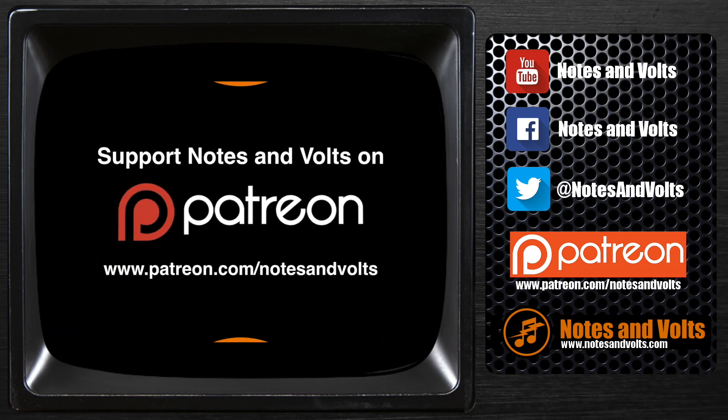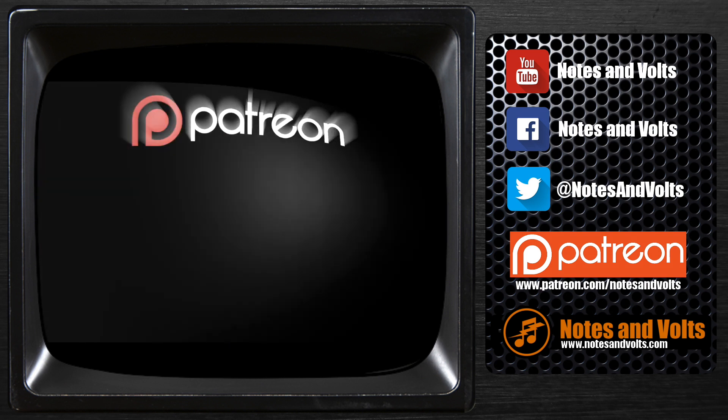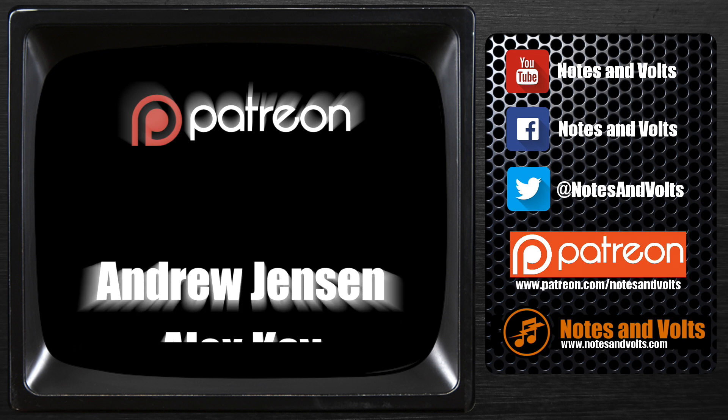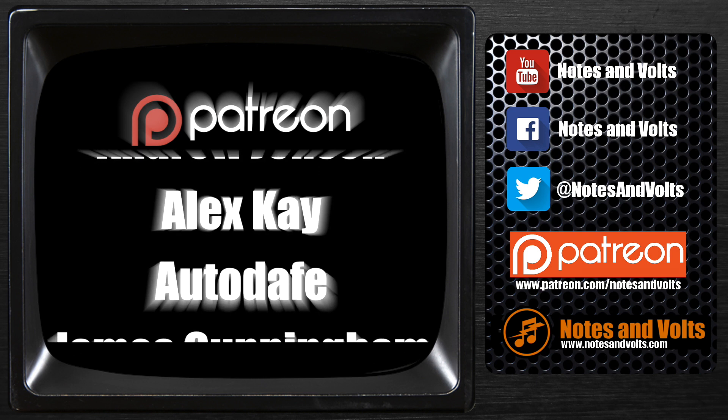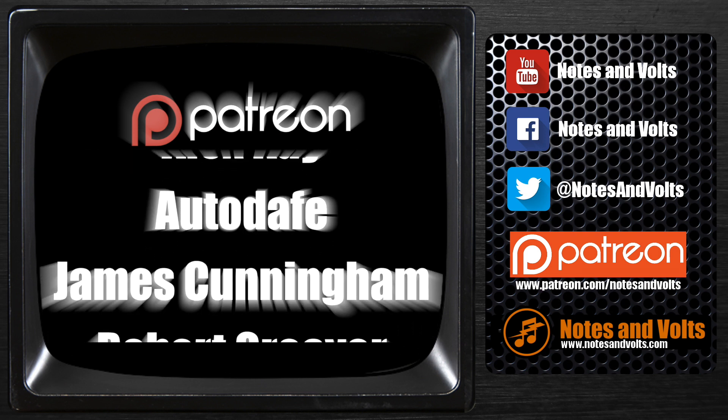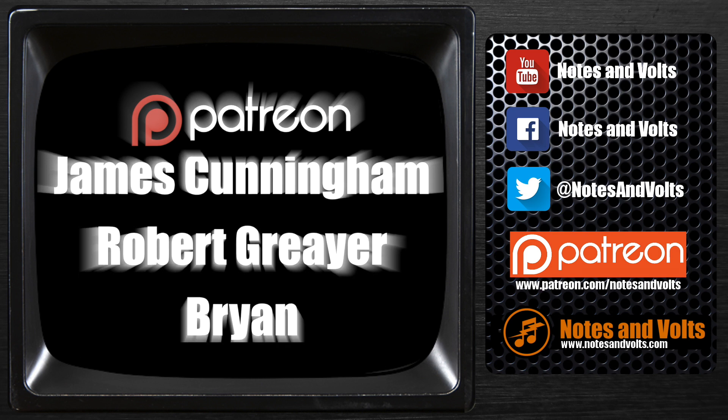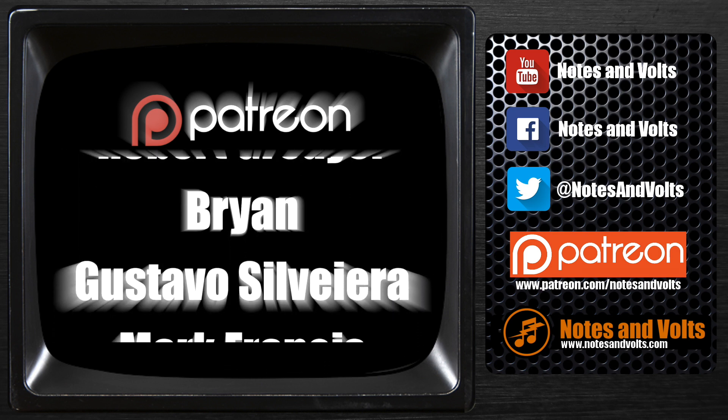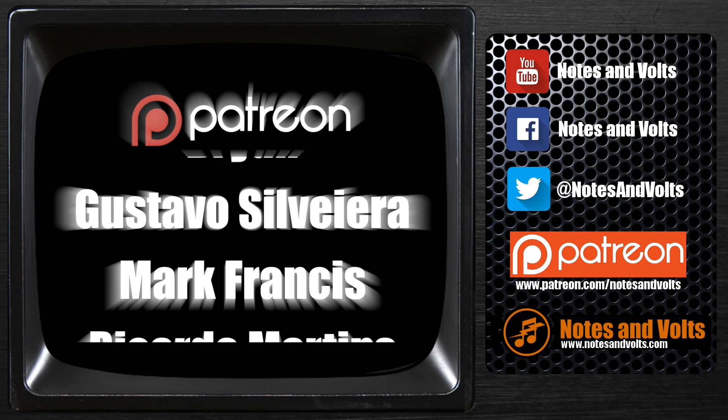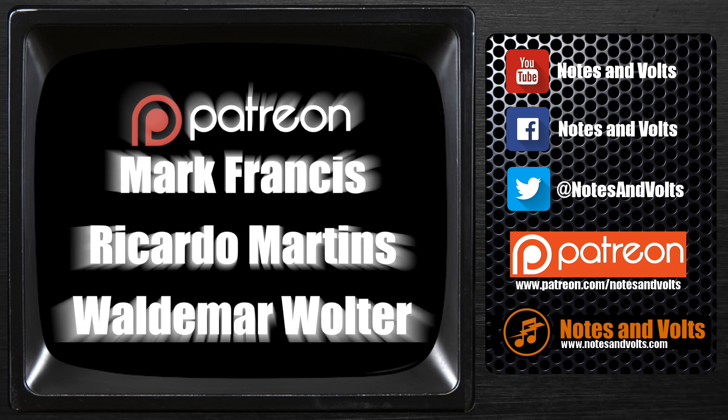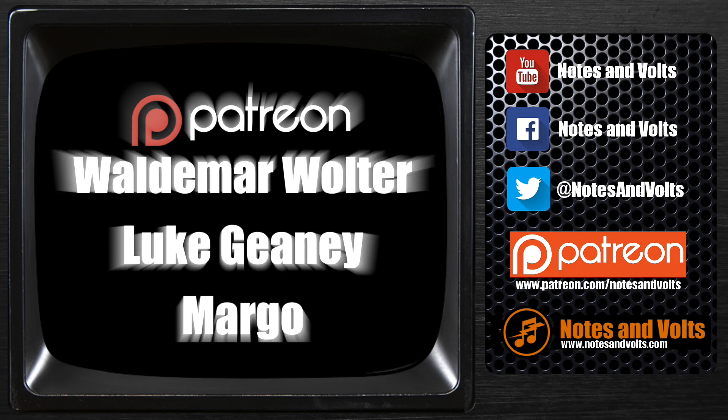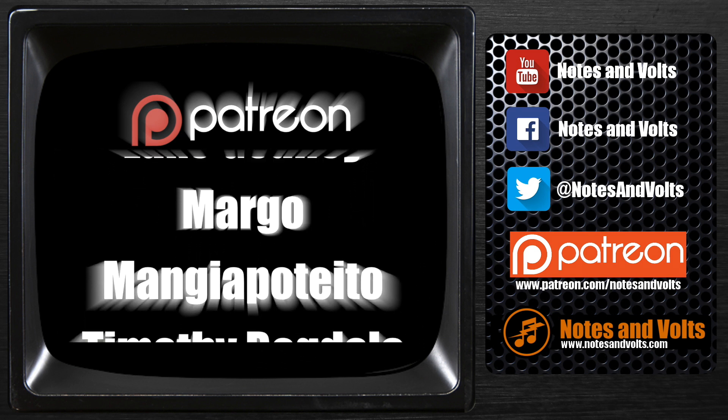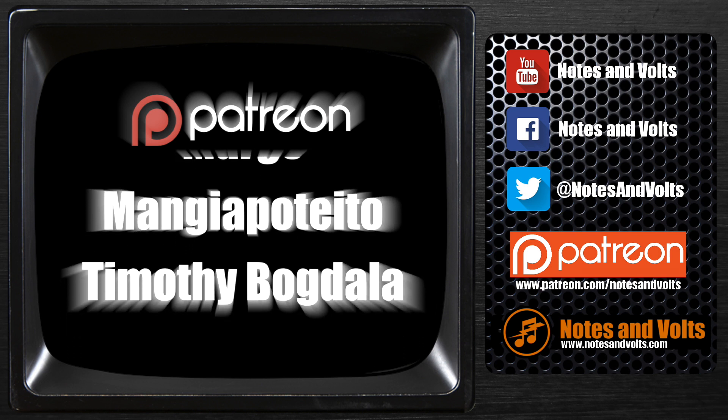Until then, remember to follow Notes and Volts on YouTube, Facebook, and Twitter. And if you really like my work, you can support me on Patreon. To end this video, I'd like to personally thank my Patreon supporters who made this video possible, and I'll see you in the next video.